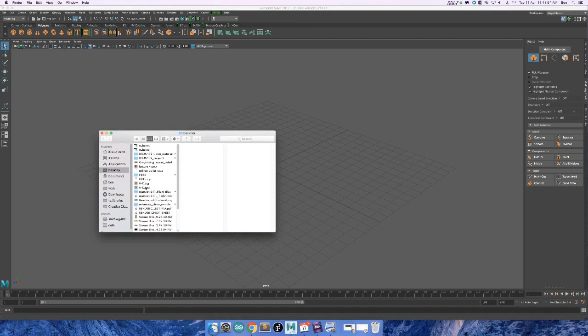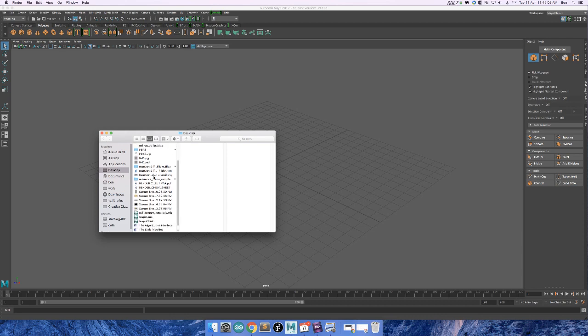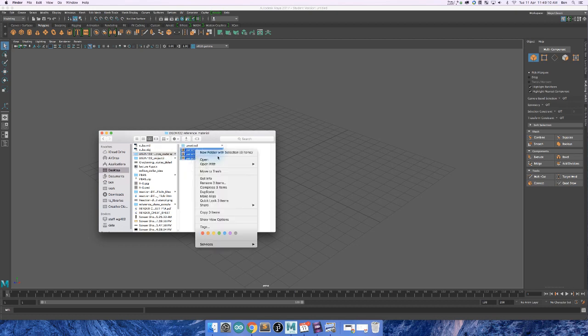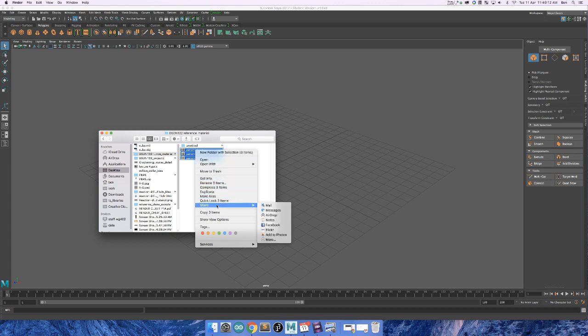Now what you want to do is in Explorer or Finder, depending on what you're using, you want to find your images. In my case it's in this one here. I've got Unomi front, side and top. I want to copy these images, Command C in my case.